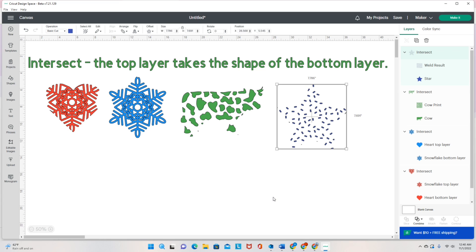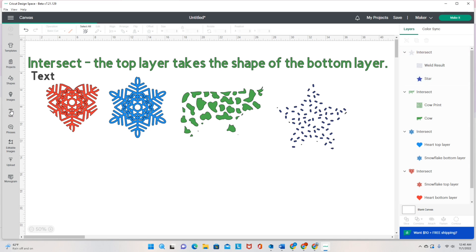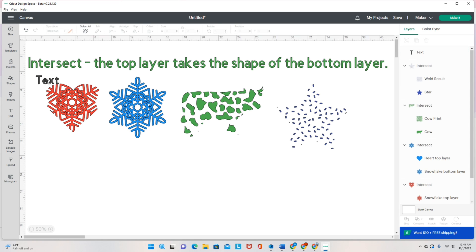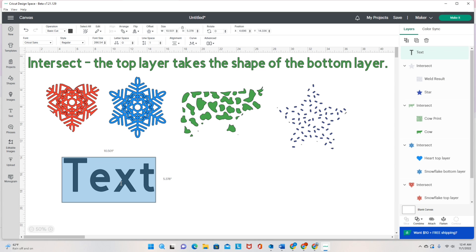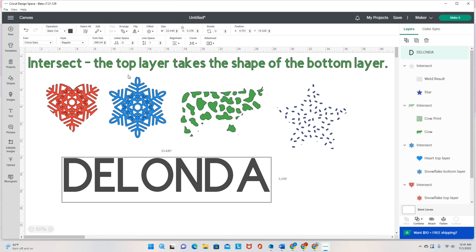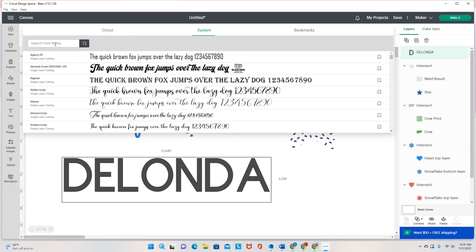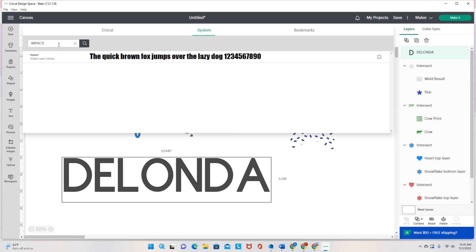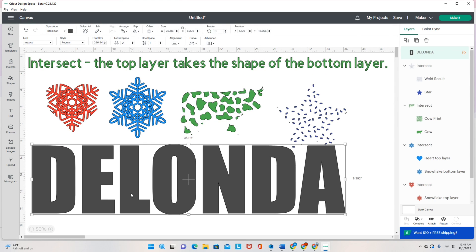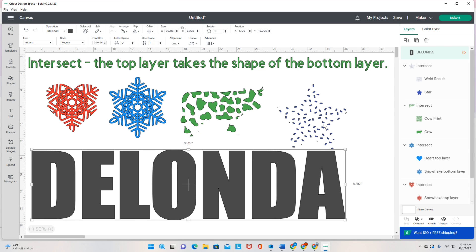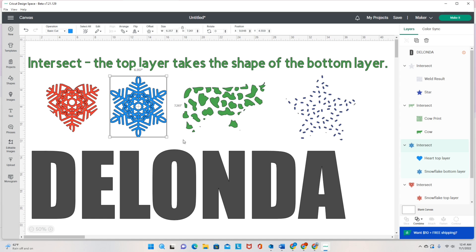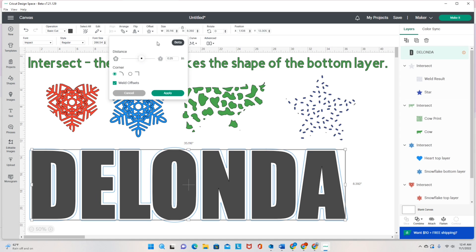That is how that works. Hopefully you are understanding what's going on. Now let's see what happens if I try to do anything with text. I'll grab a text box, move it down, make it bigger, turn on caps lock, and type my name — Yolanda. I want to use the Impact font because it's big and bold. Let's say I added an offset to my name — the offset right now is at 0.25. I'll bring this down to 0.153 and click Apply.